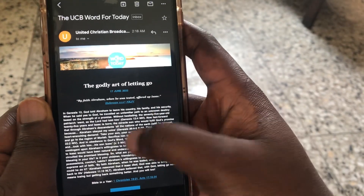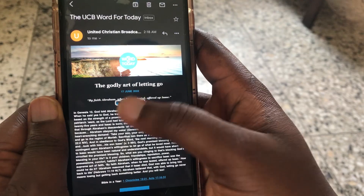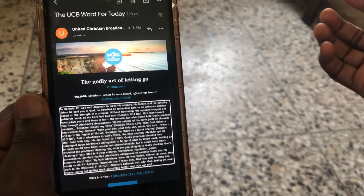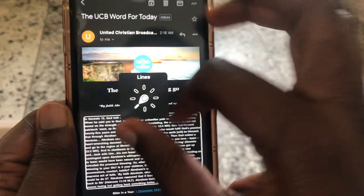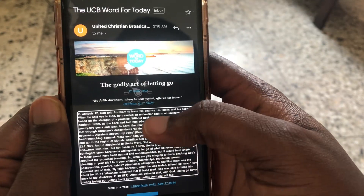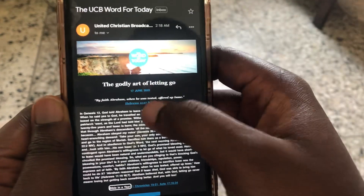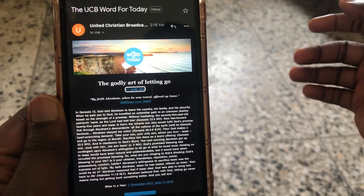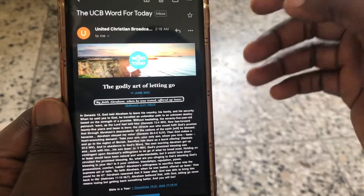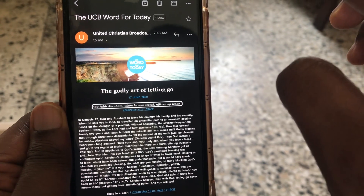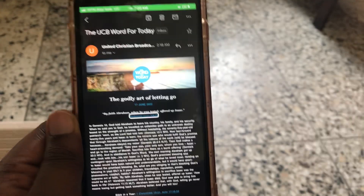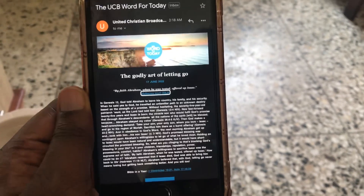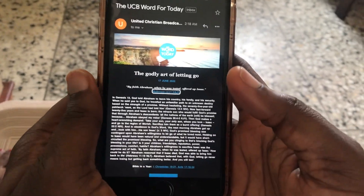It's loading — come on. So this is how we read mail. Let me make the VoiceOver speaking rate slower so you guys can hear it. VoiceOver reads: 'Bible in the godly article, the 17th of June 2022. My favorite — Abraham, when he was tested, offered up Isaac. Hebrews 11:17, NKJV.' So guys, this is how we read our emails.